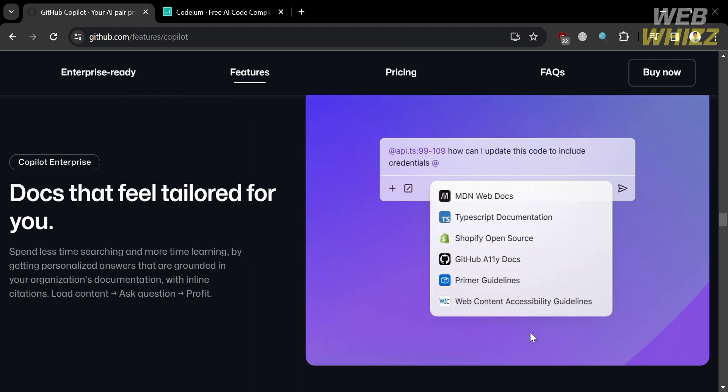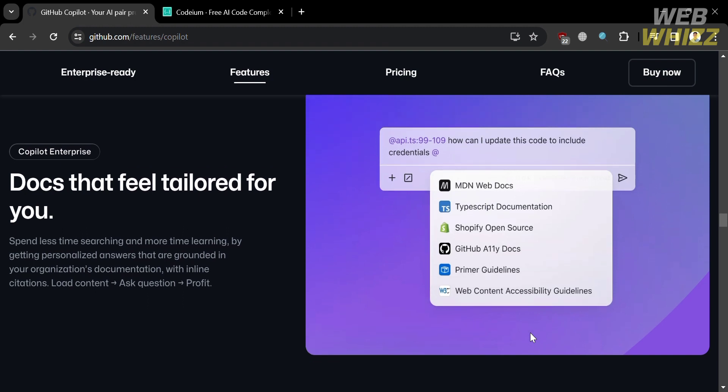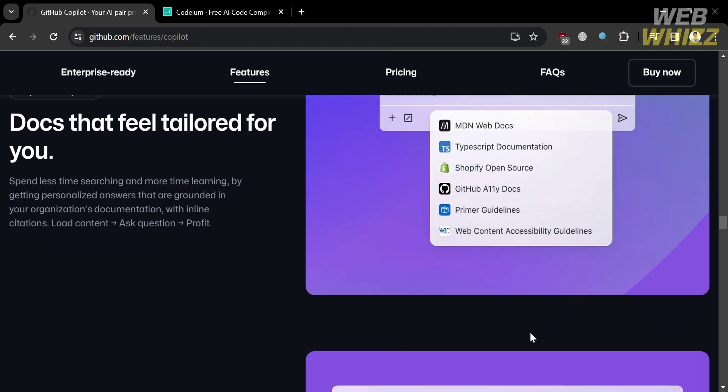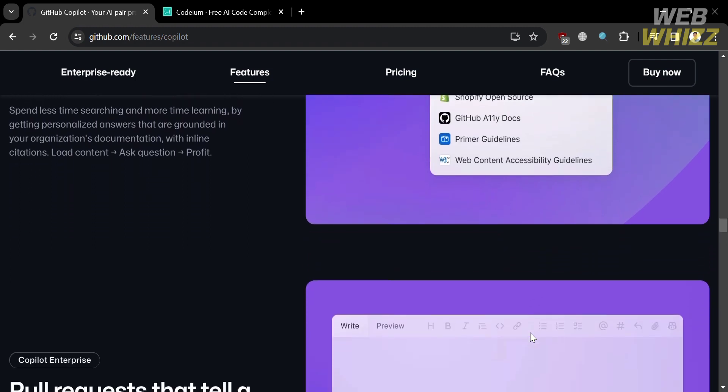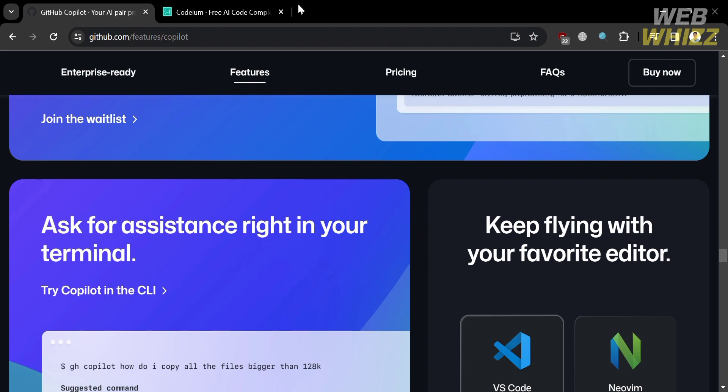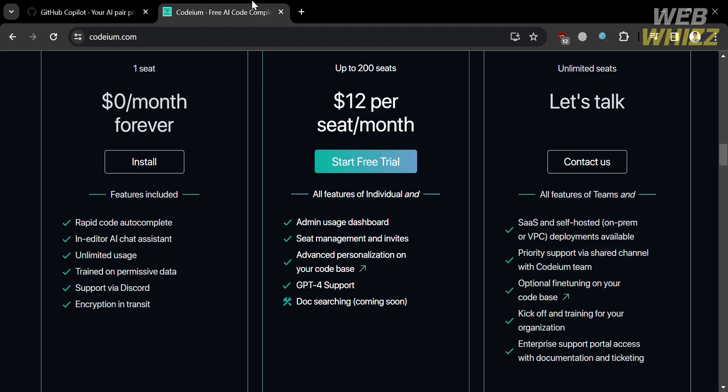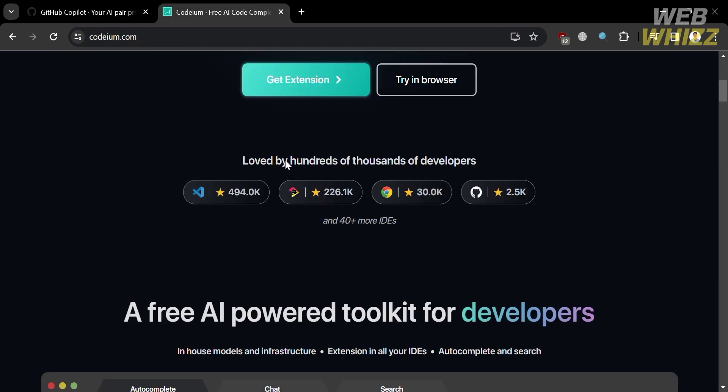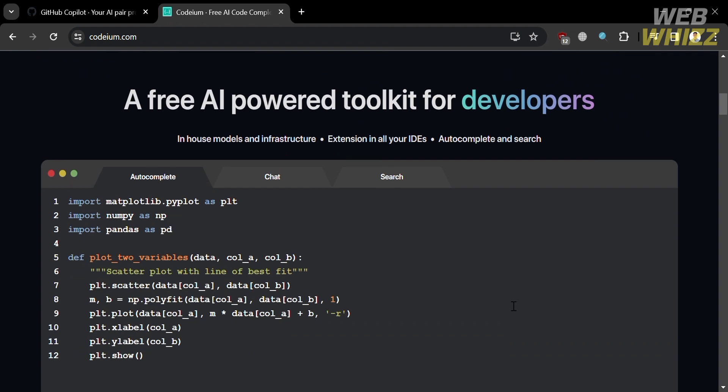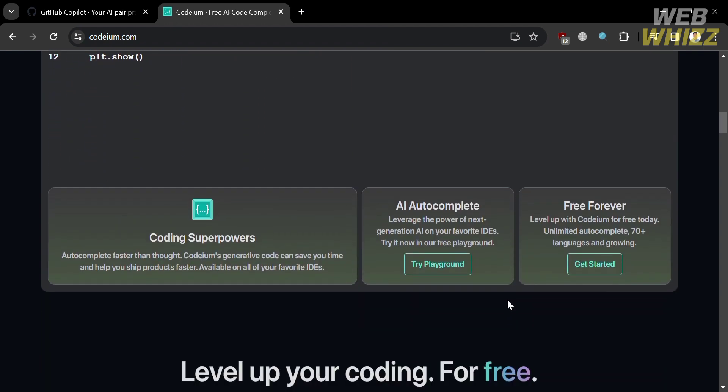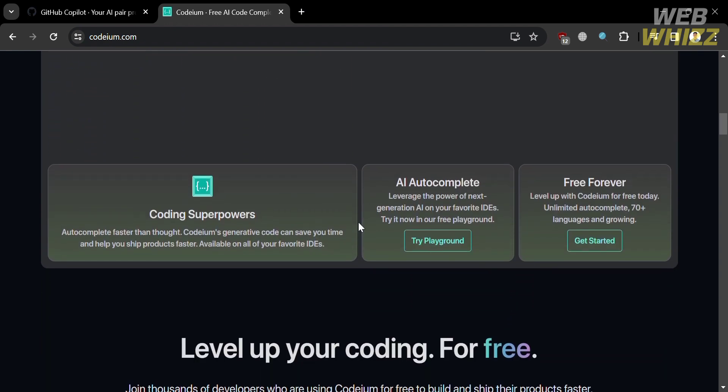And the supported IDEs, which is the VS or Visual Studio Code. While Codium, on the other hand, it also offers functionalities such as code completion, code explanation, refactoring, translation, search, and chat capabilities.